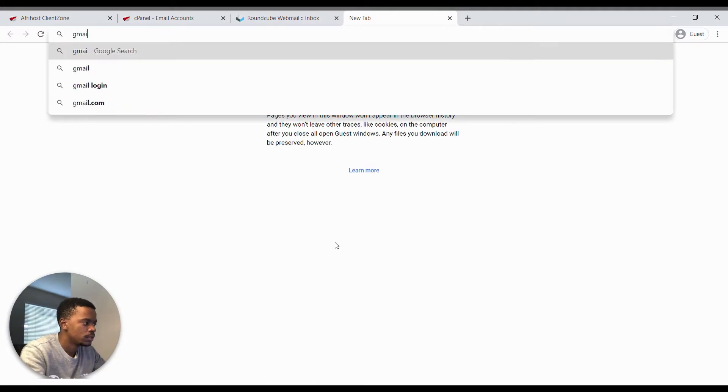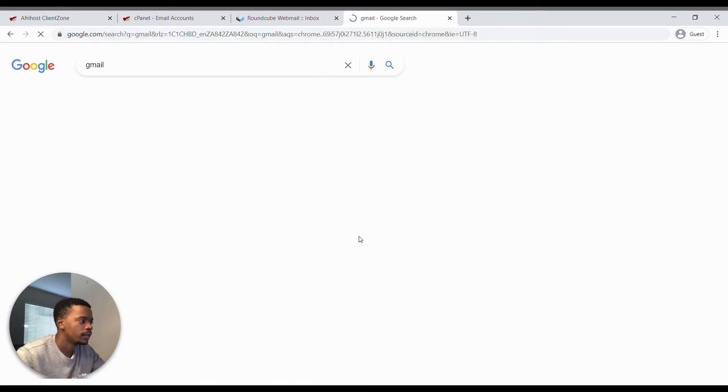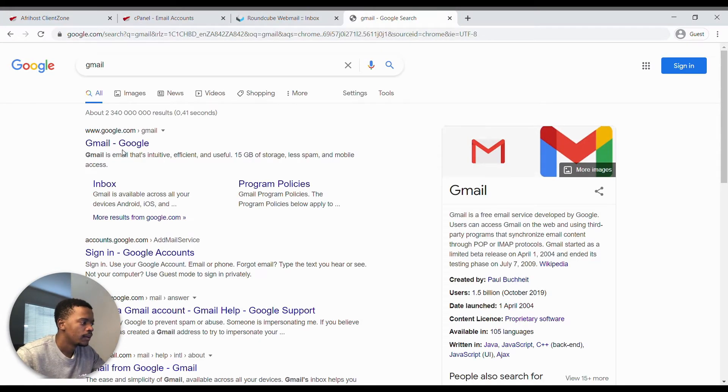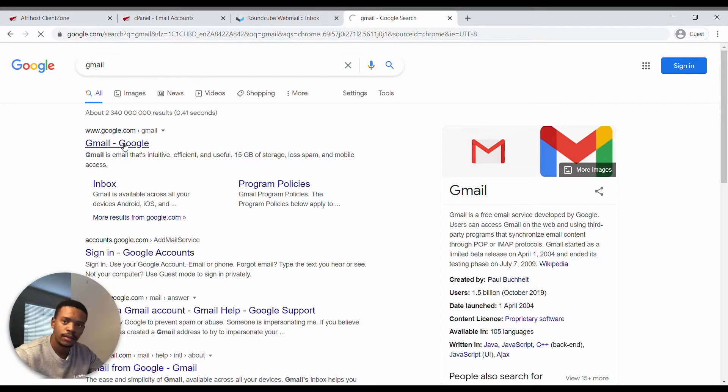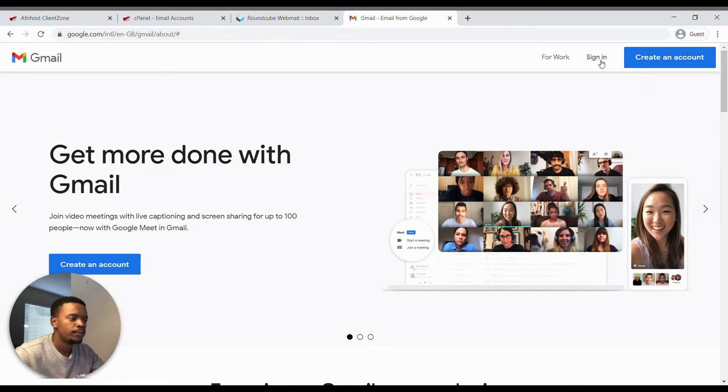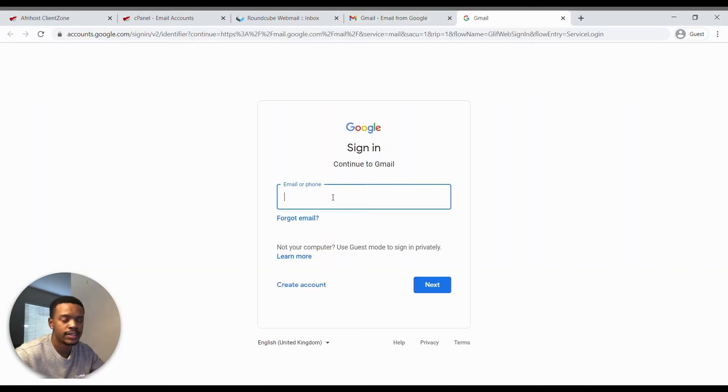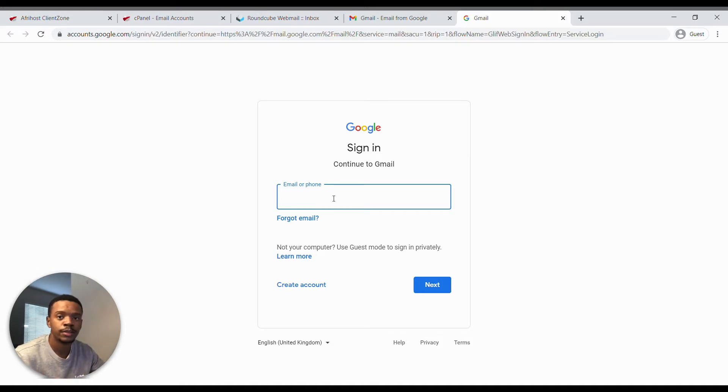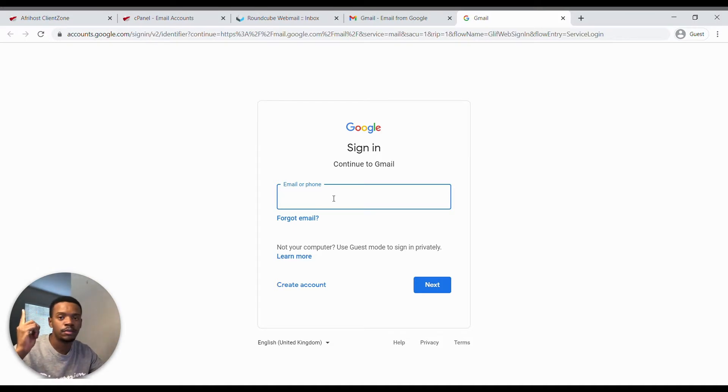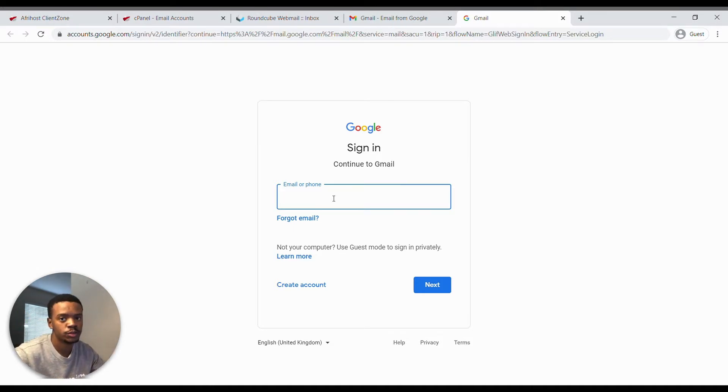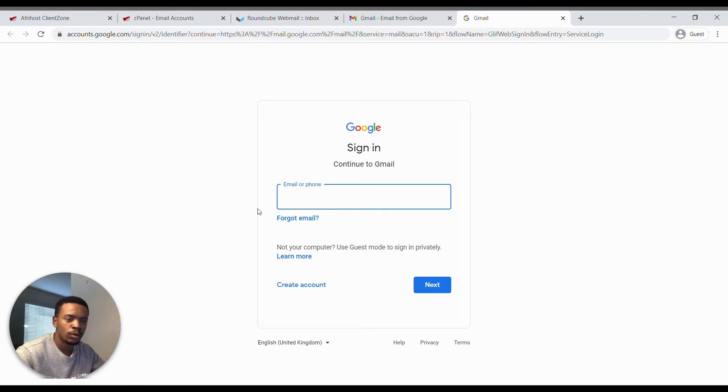We head over to Gmail, we can just Google Gmail. Go into Gmail, sign in. We've already created an account. If you don't have a Gmail account, I've got a video I will link up on this video you can go watch that if you want to create a new Gmail account. So we sign in to our Gmail account.